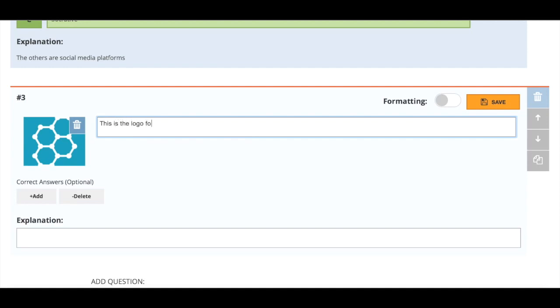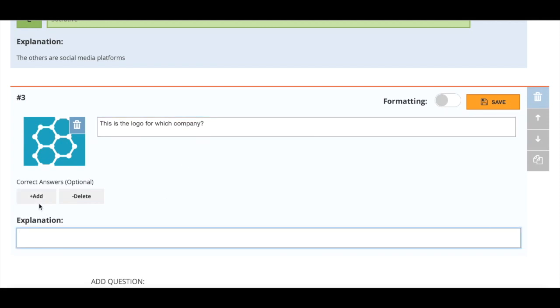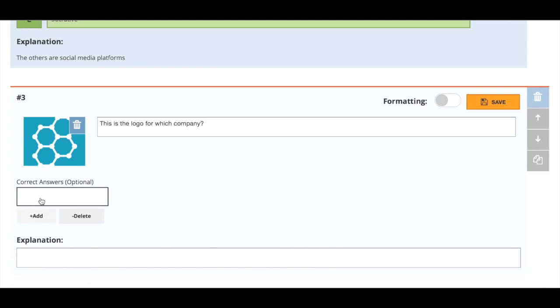I can just allow students to answer this question and Socrative will simply collate their answers. It won't mark them or assess them for me. I can put in some keywords that I want to come up. Because it's a very simple question, really just a one-word answer, I'm actually going to write that one-word answer in.